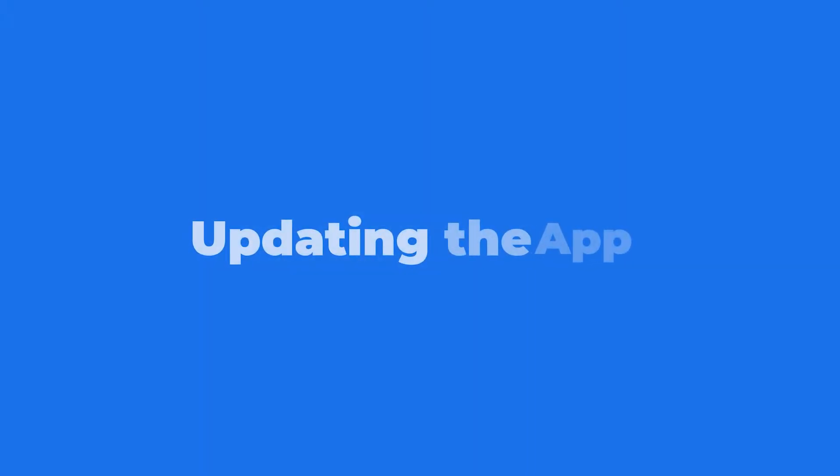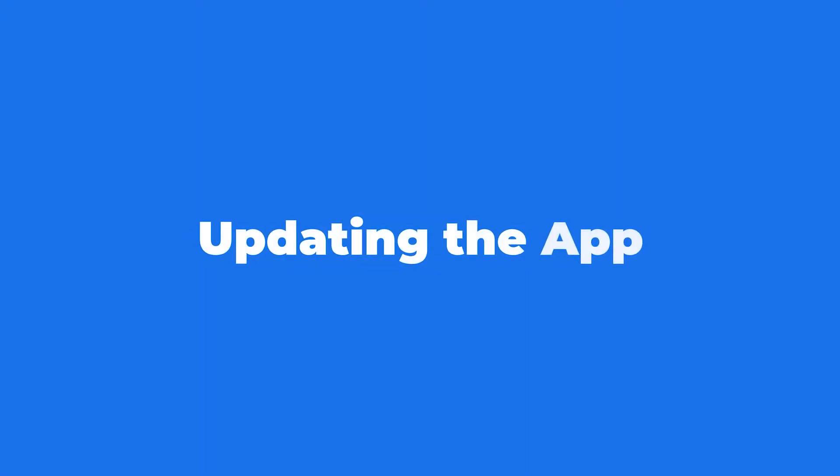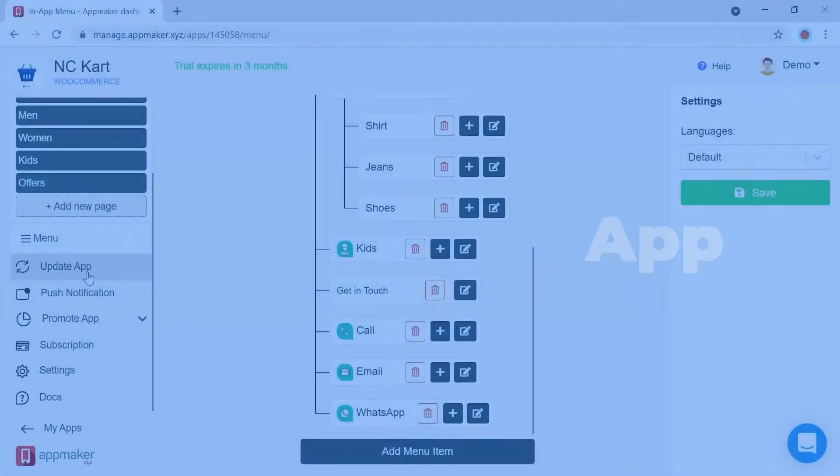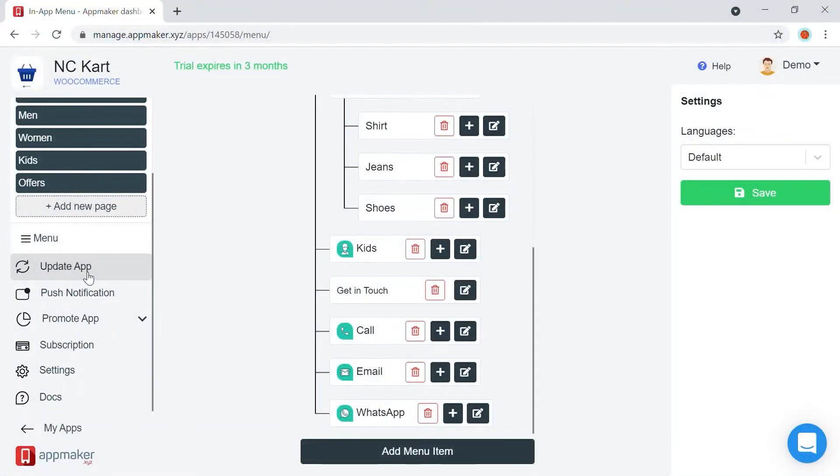Next is the update app module. Once you have customized the app, you need to save the changes. Update app section will provide you with a new app preview, or a new app download with the changes you have made.